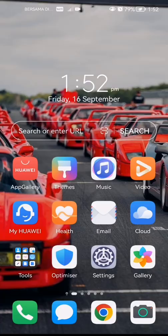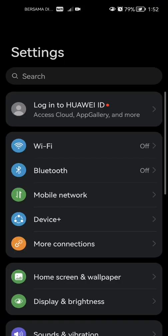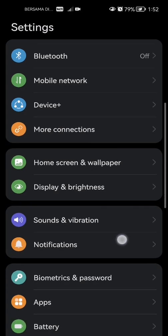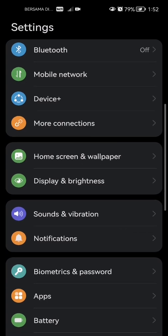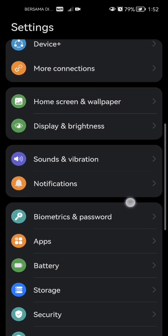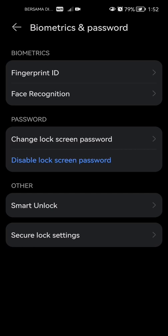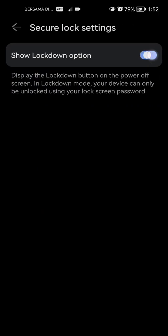First of all, what you're going to want to do is open up your settings, and then you're going to want to scroll down until you find Biometrics and Password, which is the key icon as you can see right here. Click on that and go to the last option in the Other category and click Secure Lock Settings. From here, if you've never done it before, and normally when you get your phone this is not turned on, so the slider will be turned off.